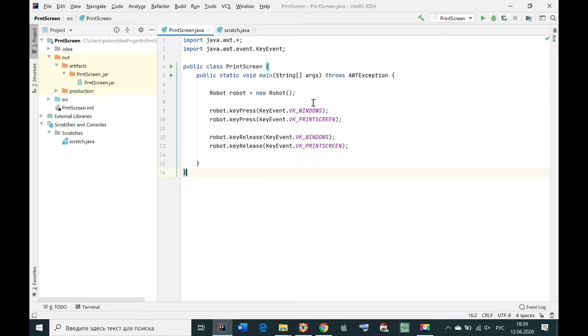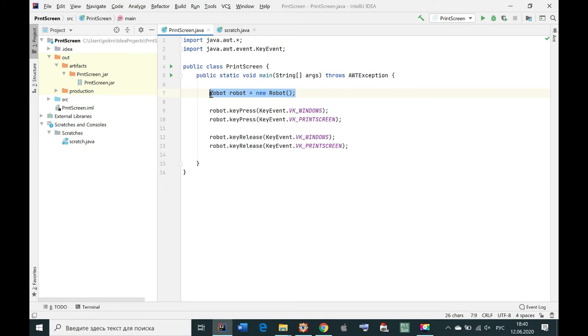You see only one library is used. So one class is used, Robot class. And so I made this software.